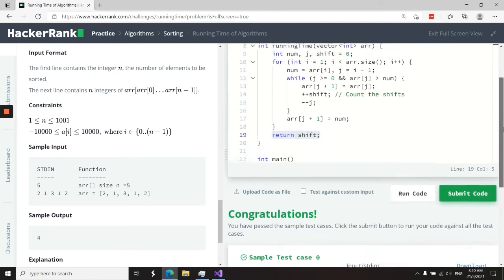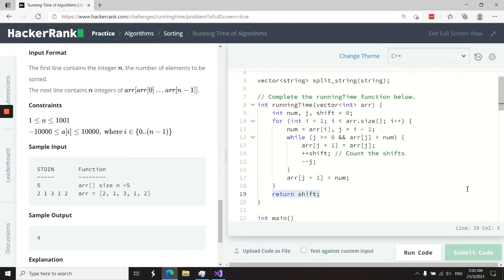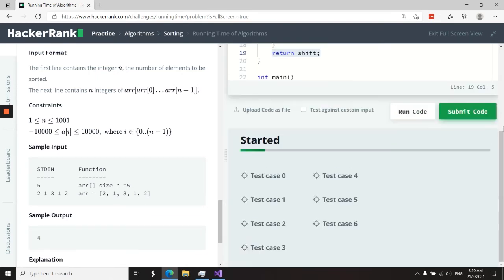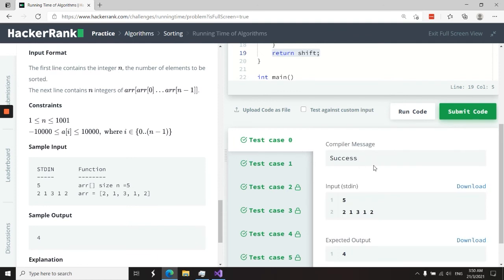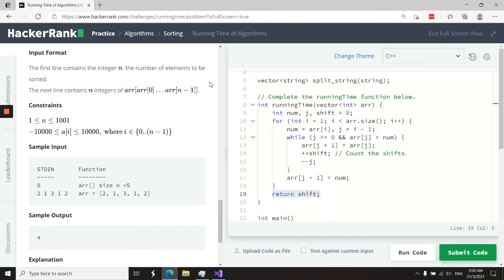We've passed the two sample test cases, so now I'm submitting it. We have seven test cases in all, and we've just passed all of them. That's it for this challenge called Running Time of Algorithms.